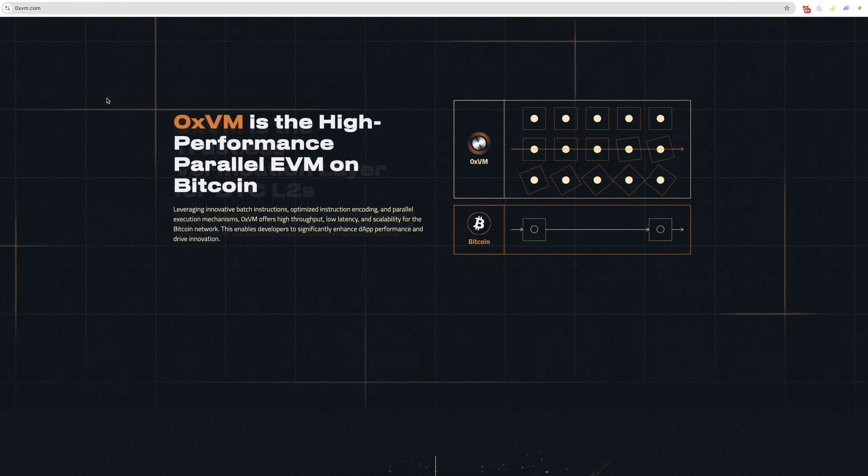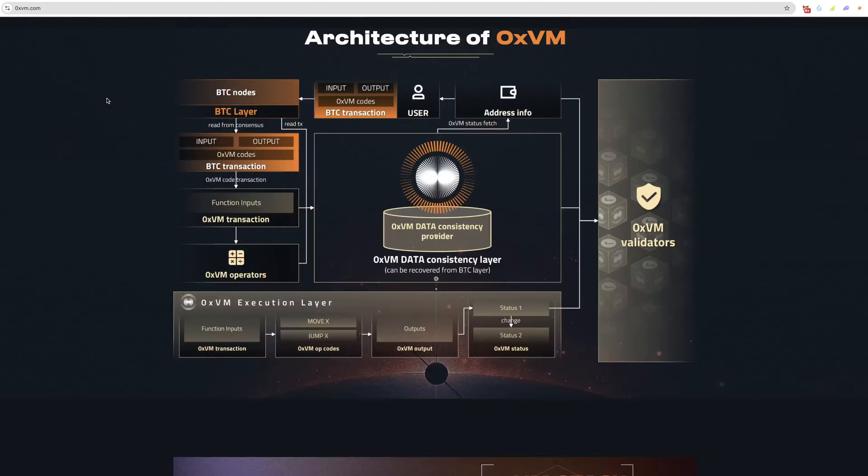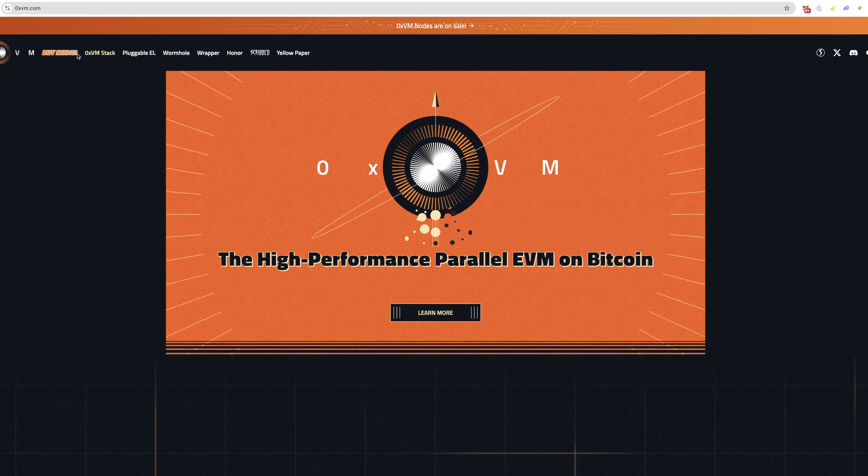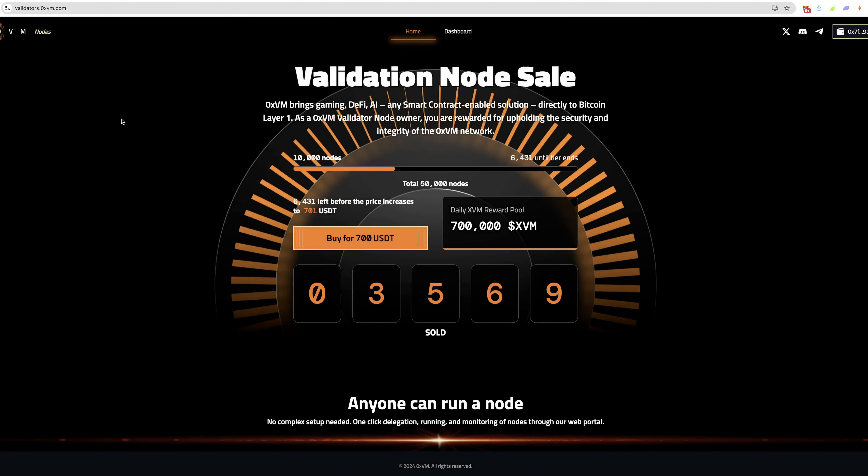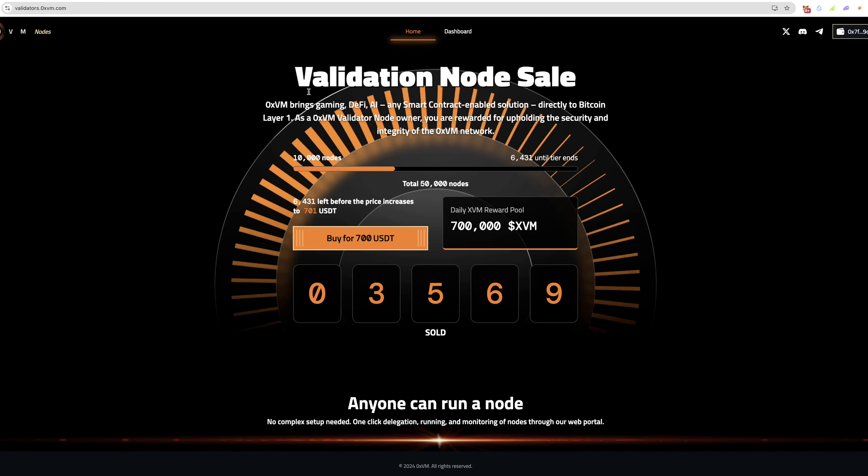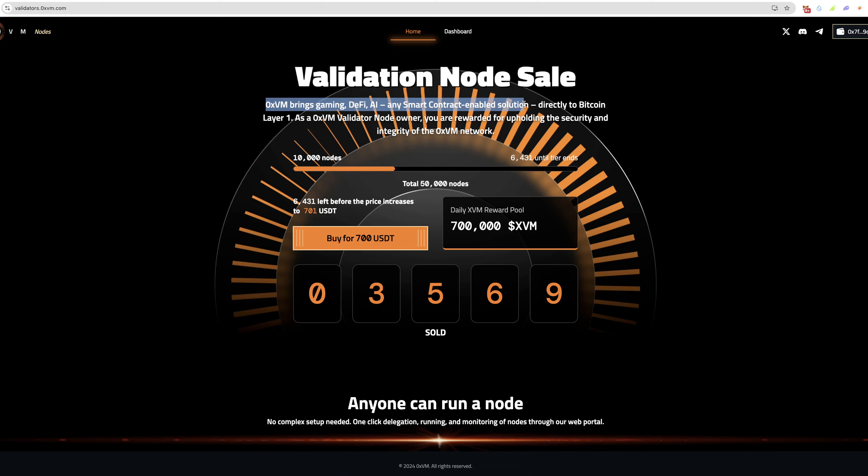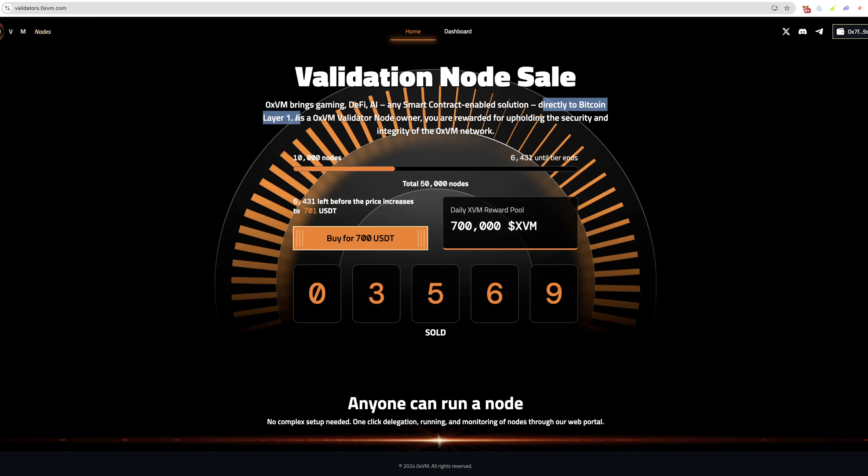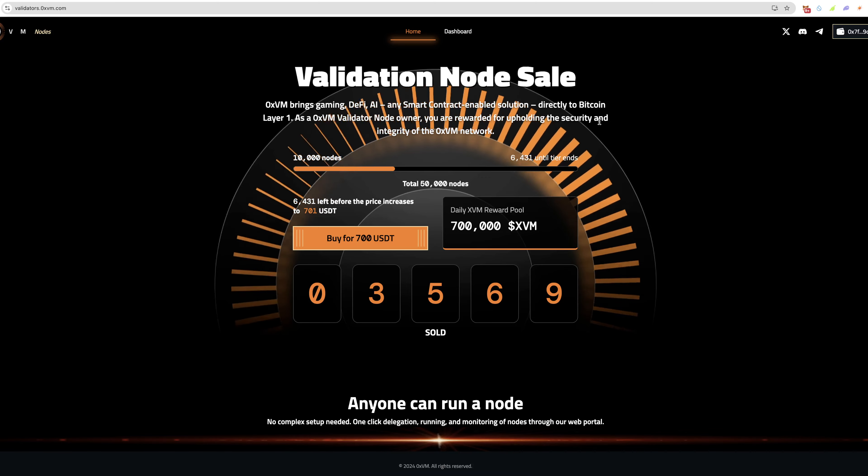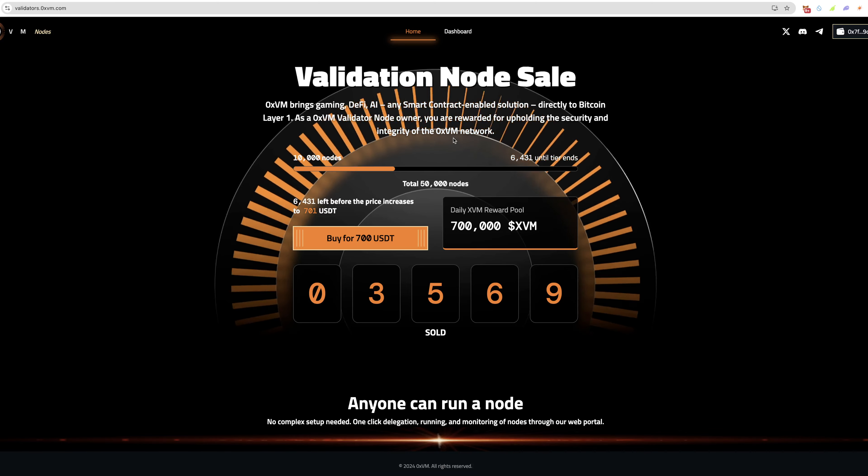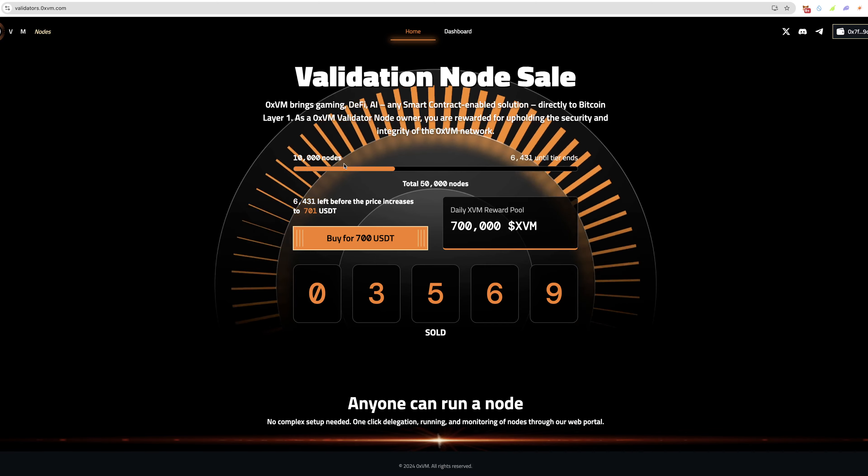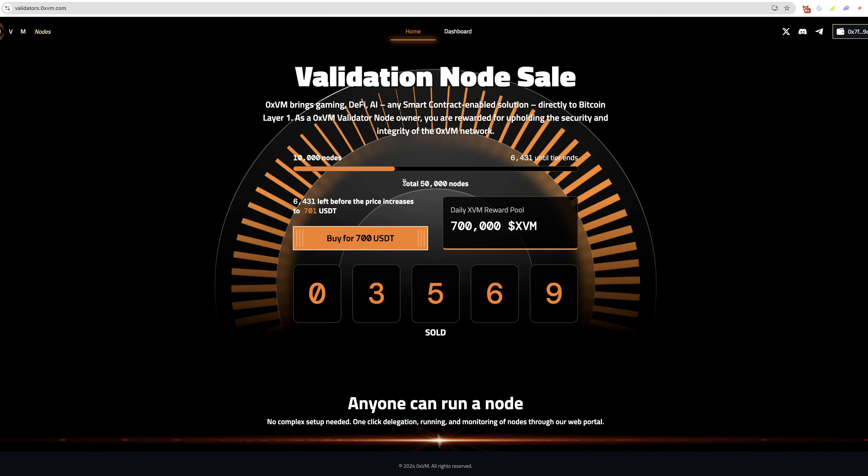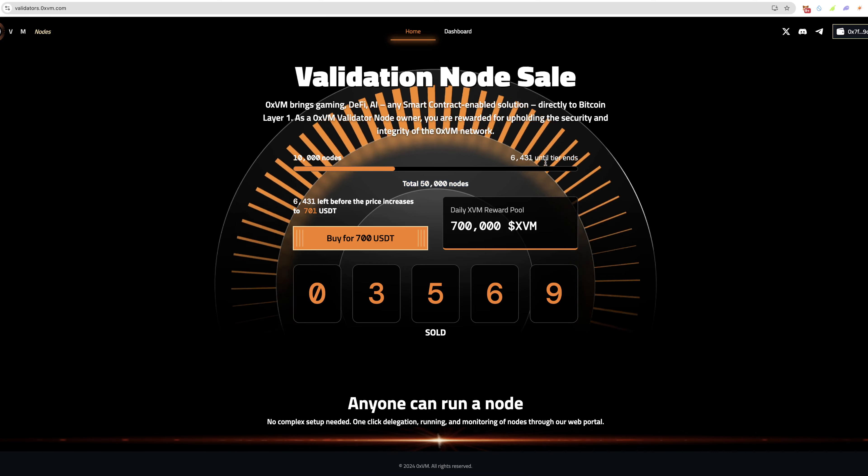If we take a look at the docs, we'll review these as well, but essentially how this works is we're purchasing a node here. If we go to buy nodes, you can see it will bring us to this website. You connect your wallet. Validator node sale. OXVM brings gaming, DeFi, and any smart contract enabled solution directly to Bitcoin layer one. As an OXVM validator node owner, you are rewarded for upholding the security and integrity of the OXVM network.